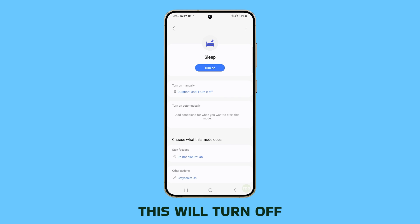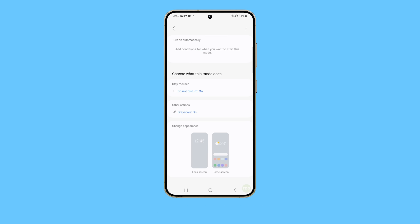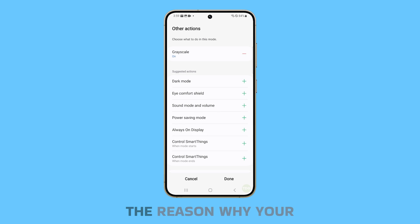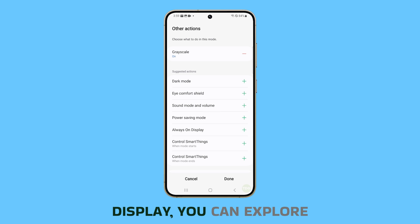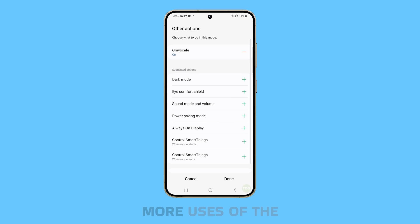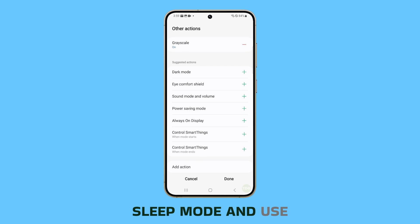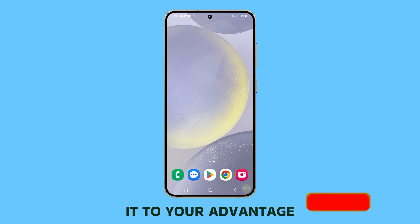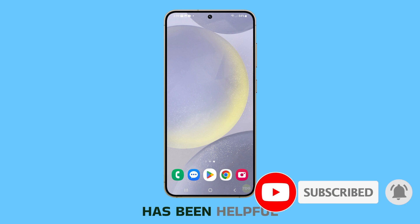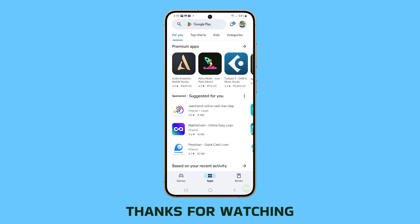This will turn off sleep mode immediately. Now that you know the reason why your phone has a grayscale display, you can explore more uses of the sleep mode and use it to your advantage. We hope this tutorial has been helpful. Thanks for watching.